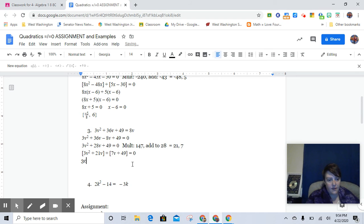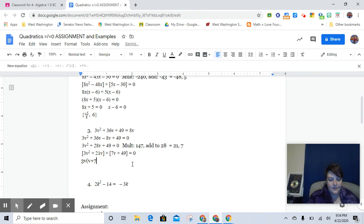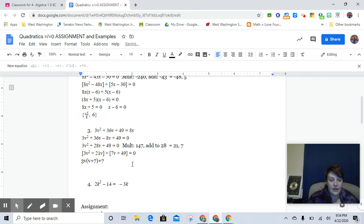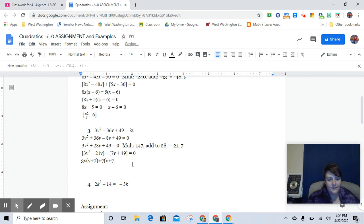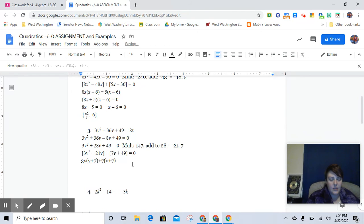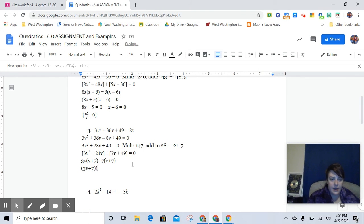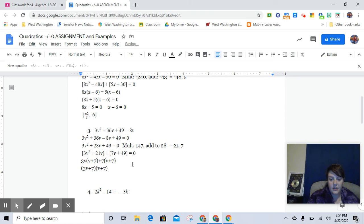But anyway, so let's factor this out. We get 3v(v + 7) plus 7 because we pull out the 7 from 7v and 49, (v + 7). And see it twice, write it once, we get (3v + 7) times (v + 7). And those are our two factors.